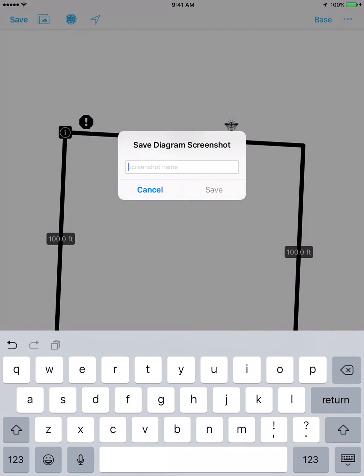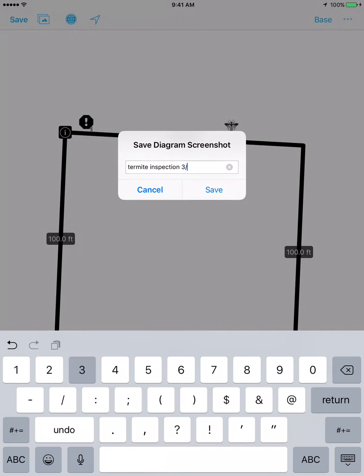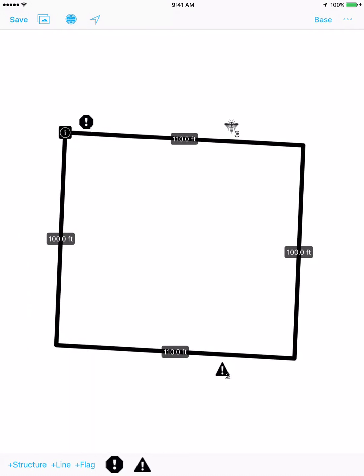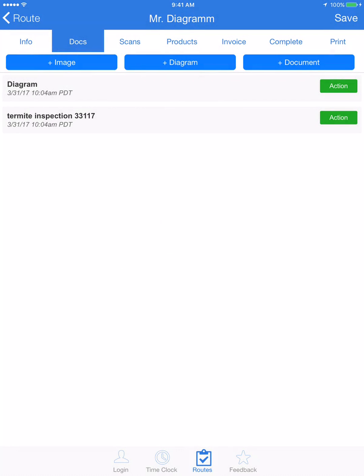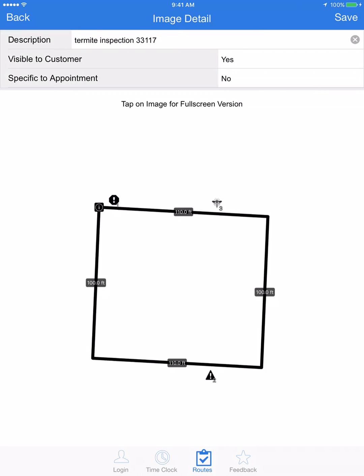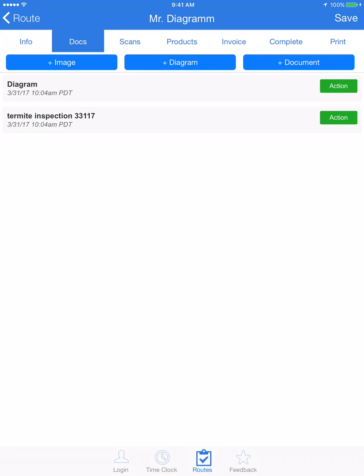I'm going to name this my termite inspection from March 31st, 2017 and take a screenshot. Now when I save this diagram and go back to my appointment information, I've got both items in my Docs tab — the first is the diagram I just created, which I can go back into and edit, and I've also got the screenshot which is a point-in-time version of that diagram that I can use to embed inside of reports.